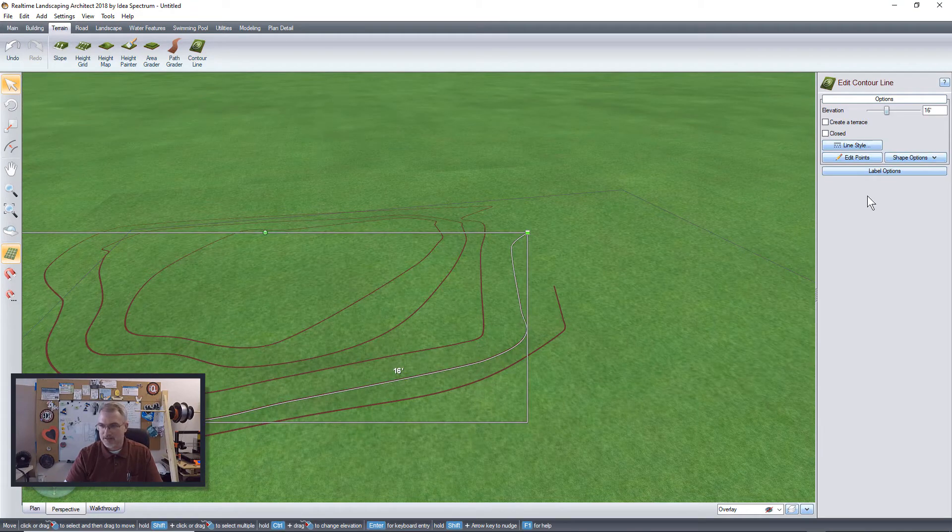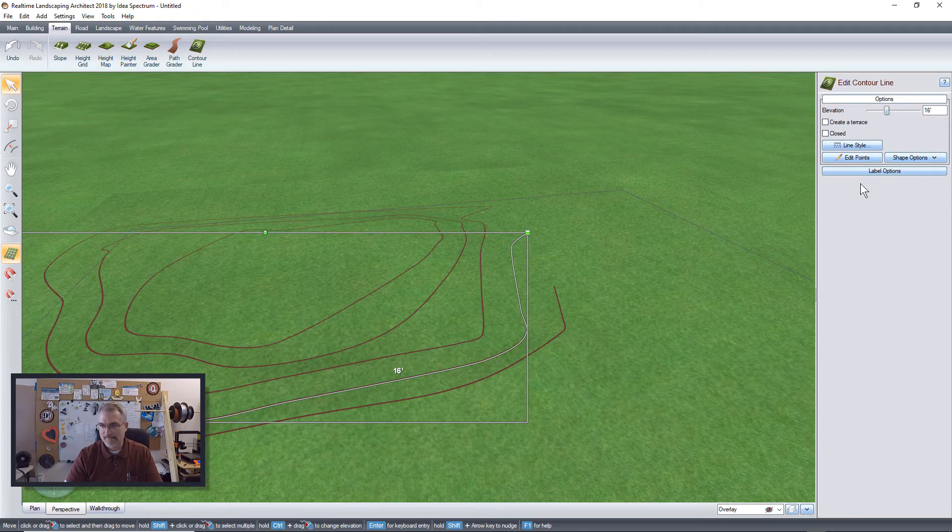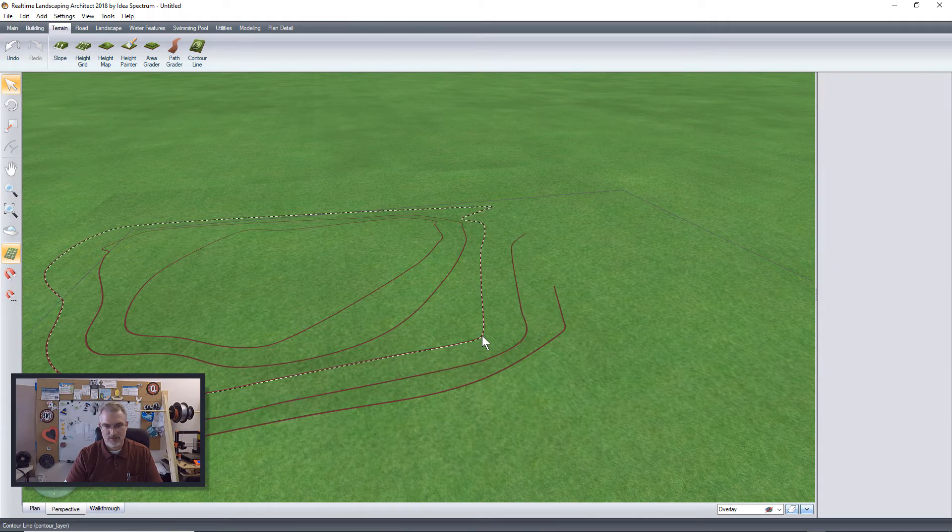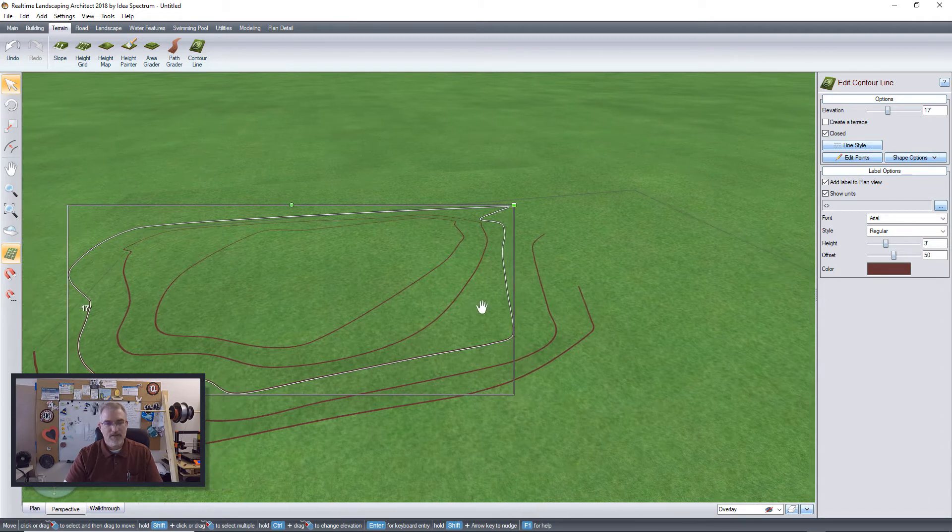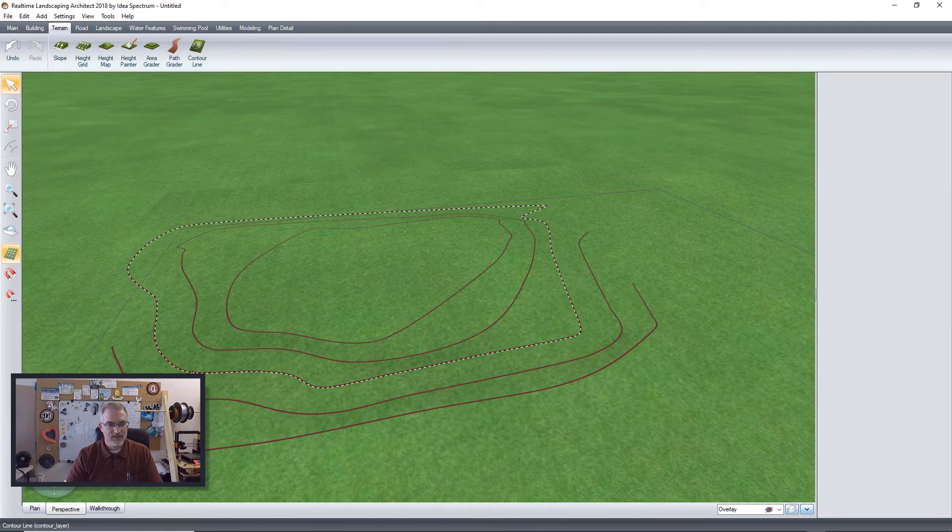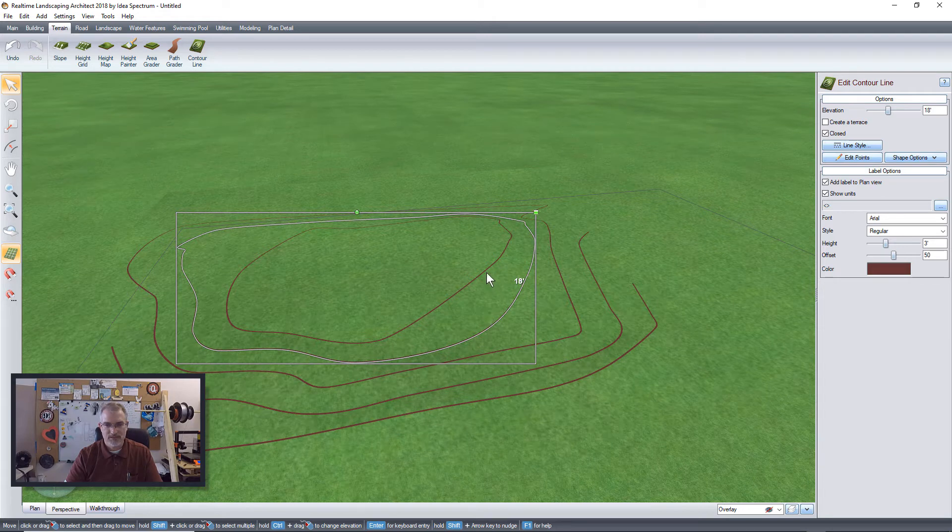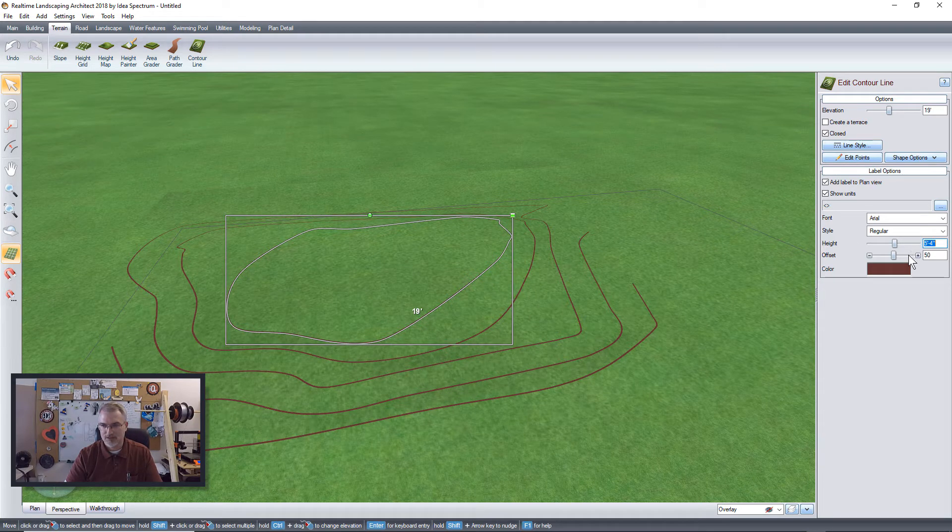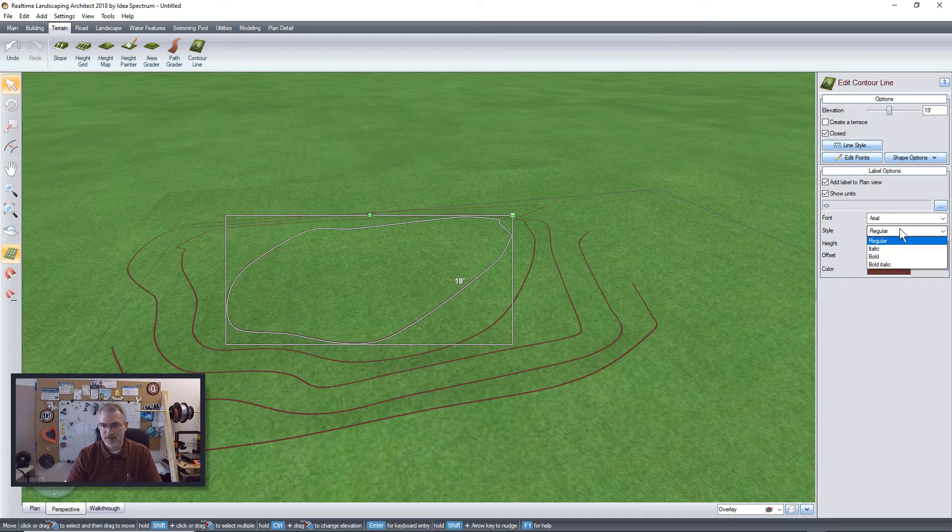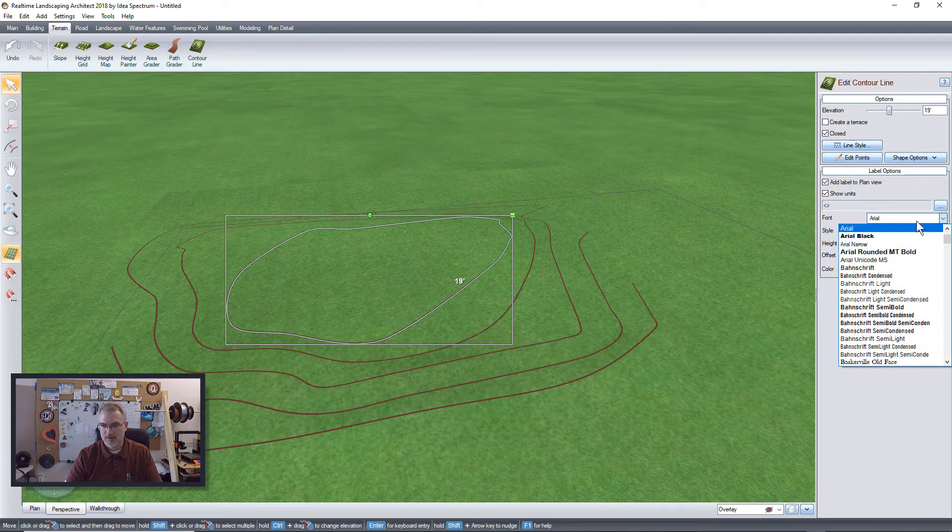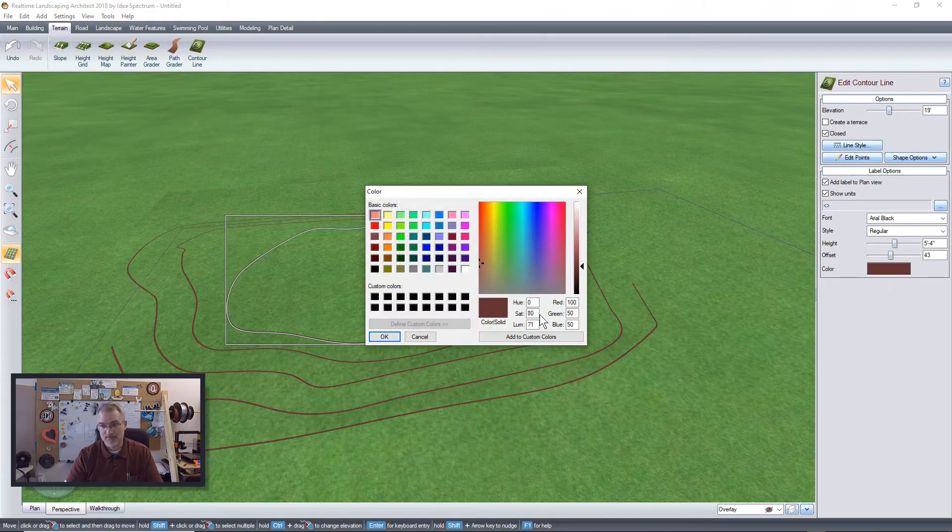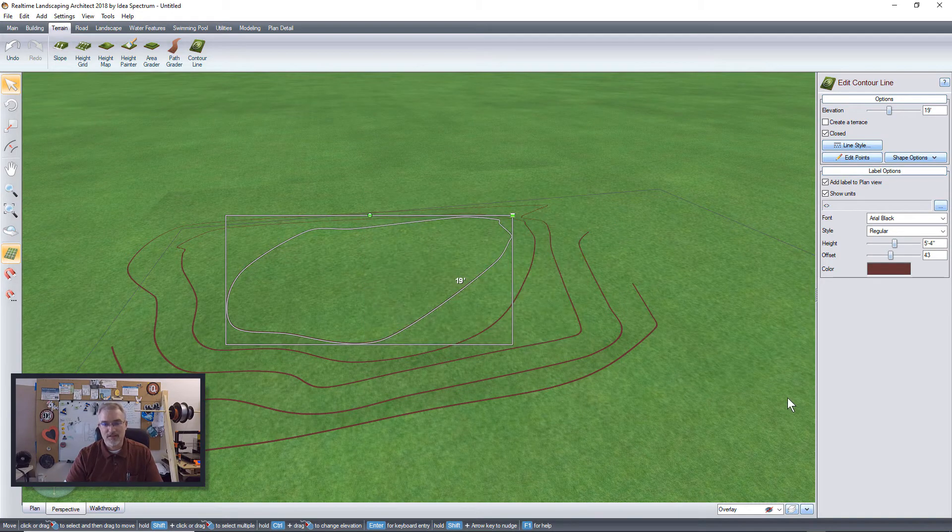Also we can click on these. I believe we can say label options. There we go. I think we can show the units. There we go. Show the units. So we can click on each one and we can see that that is 17 feet, 16, 18 feet, 19 feet. In fact, I think you can change them a little bit. You can change the font, I guess if you really want to. But that's another nice thing.